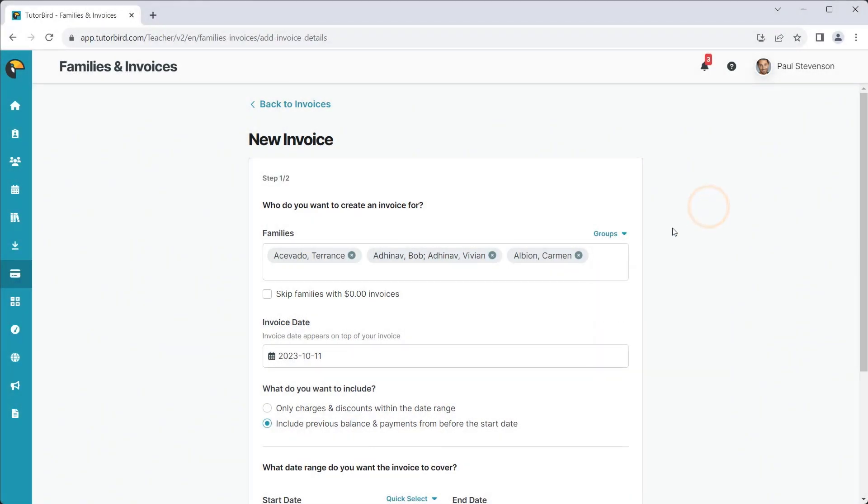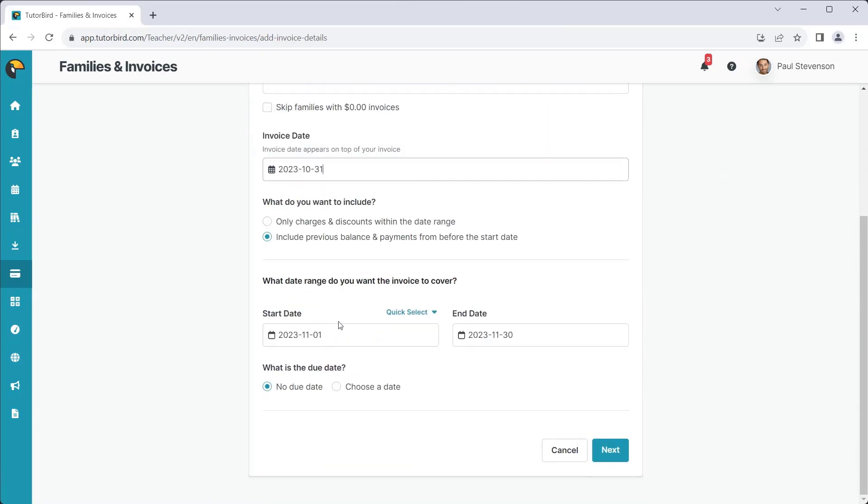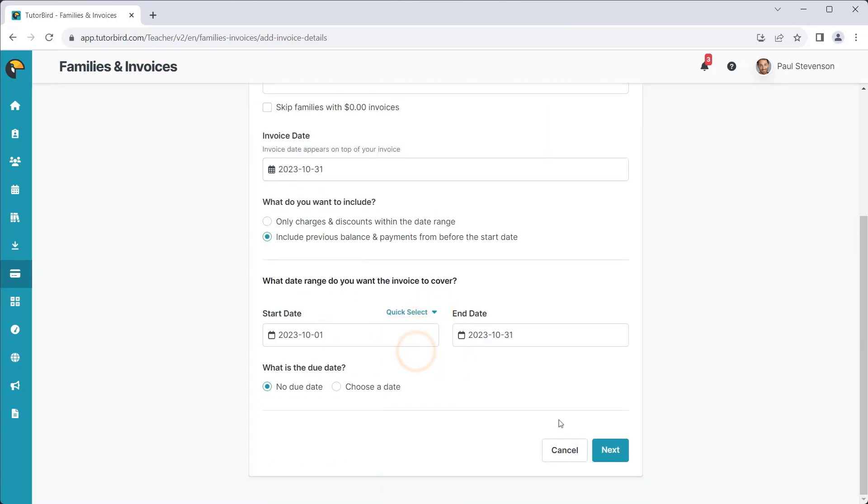Set the invoice date, the invoice content, date range, and due date for the invoice, and click Next.